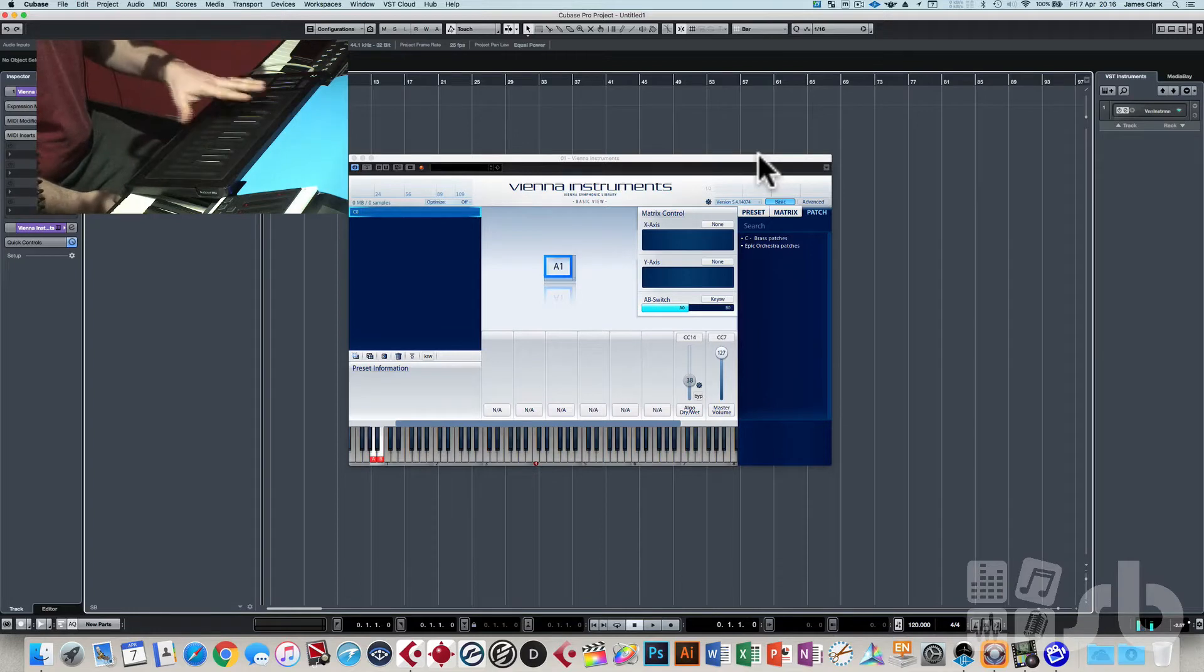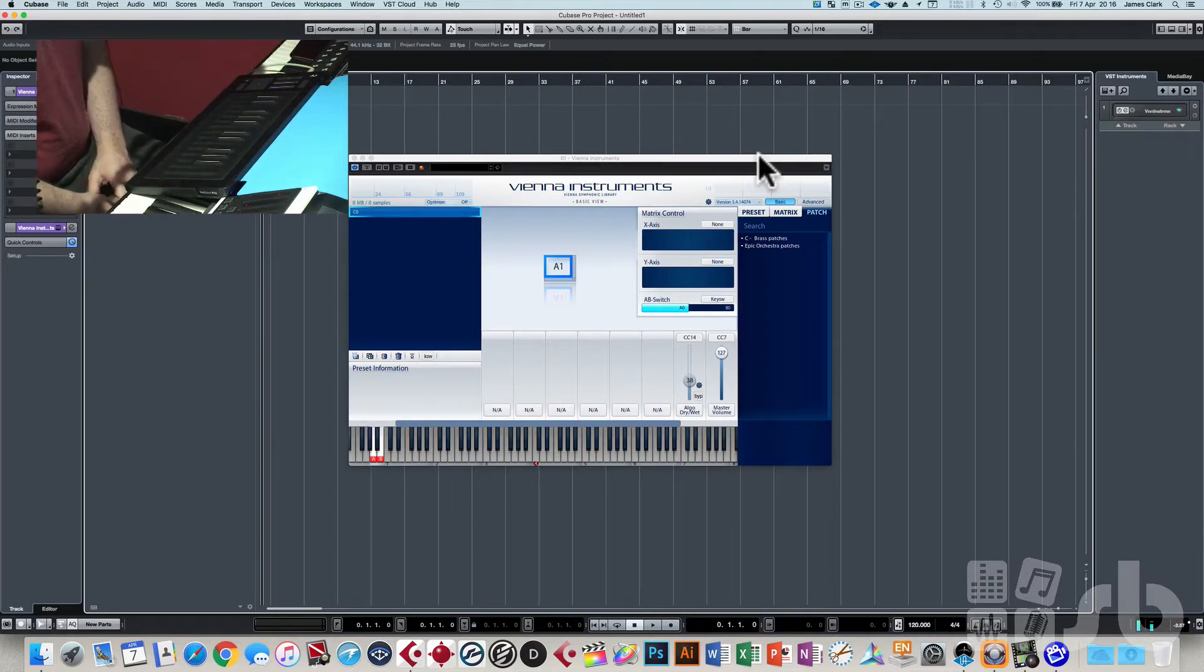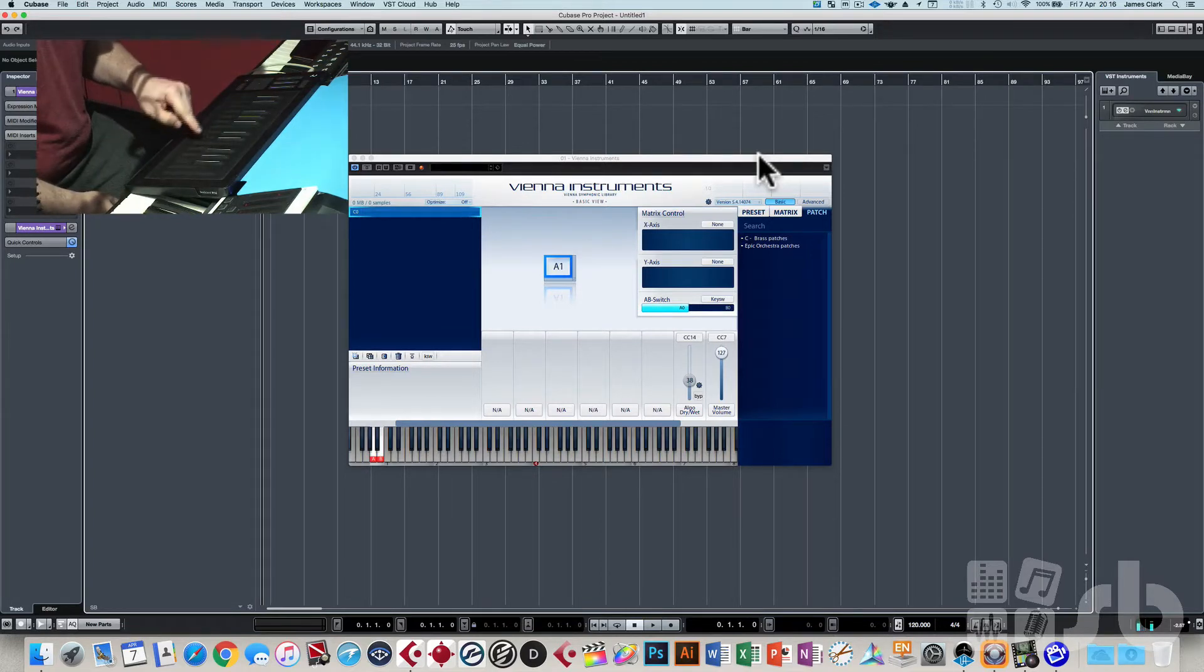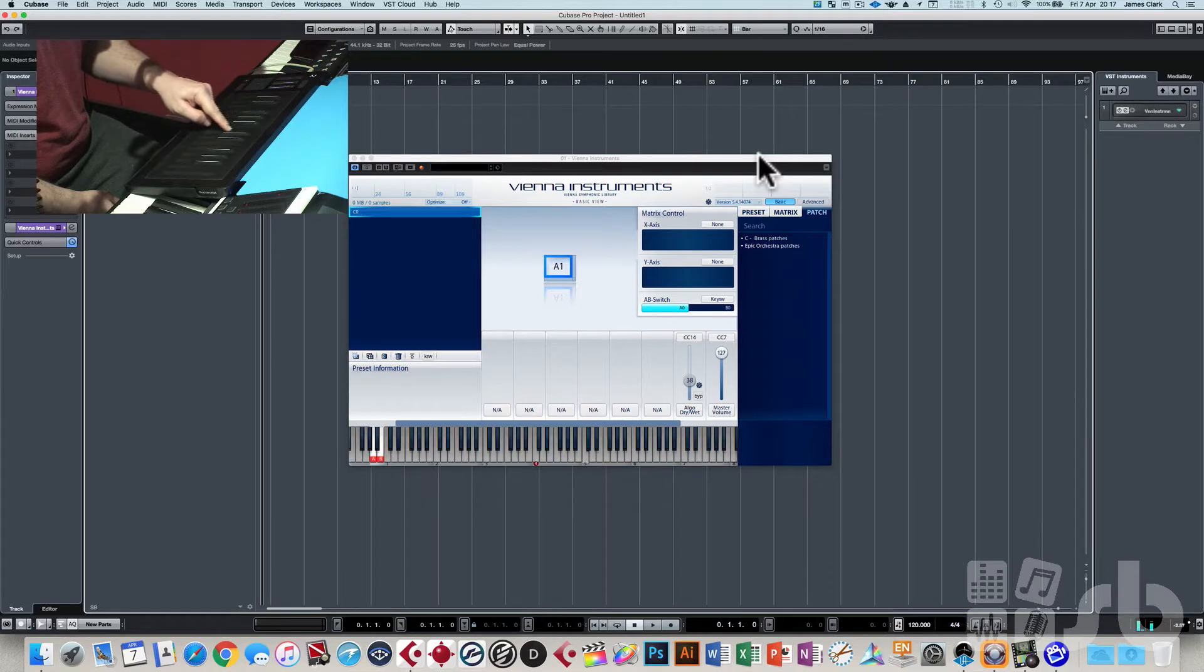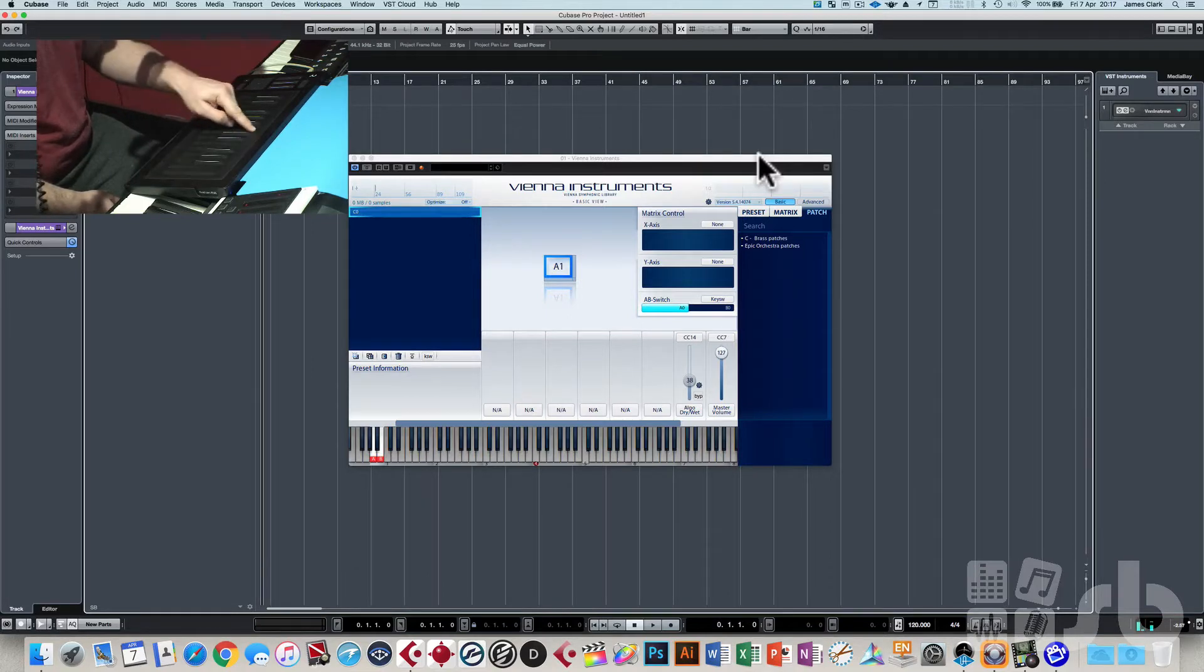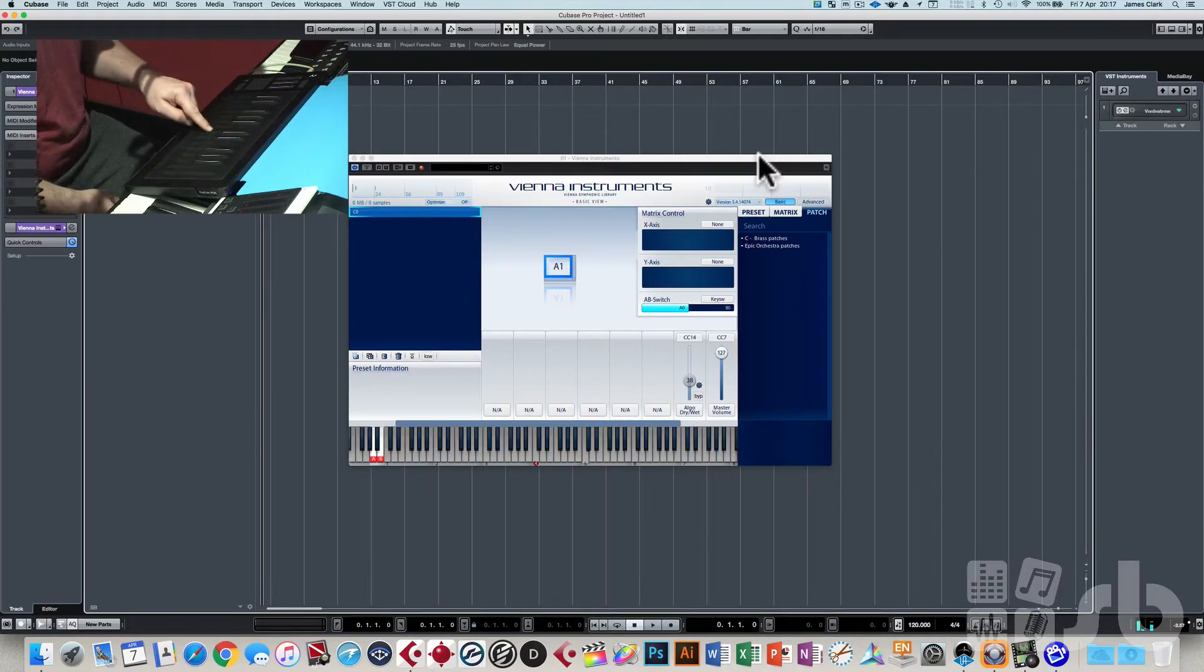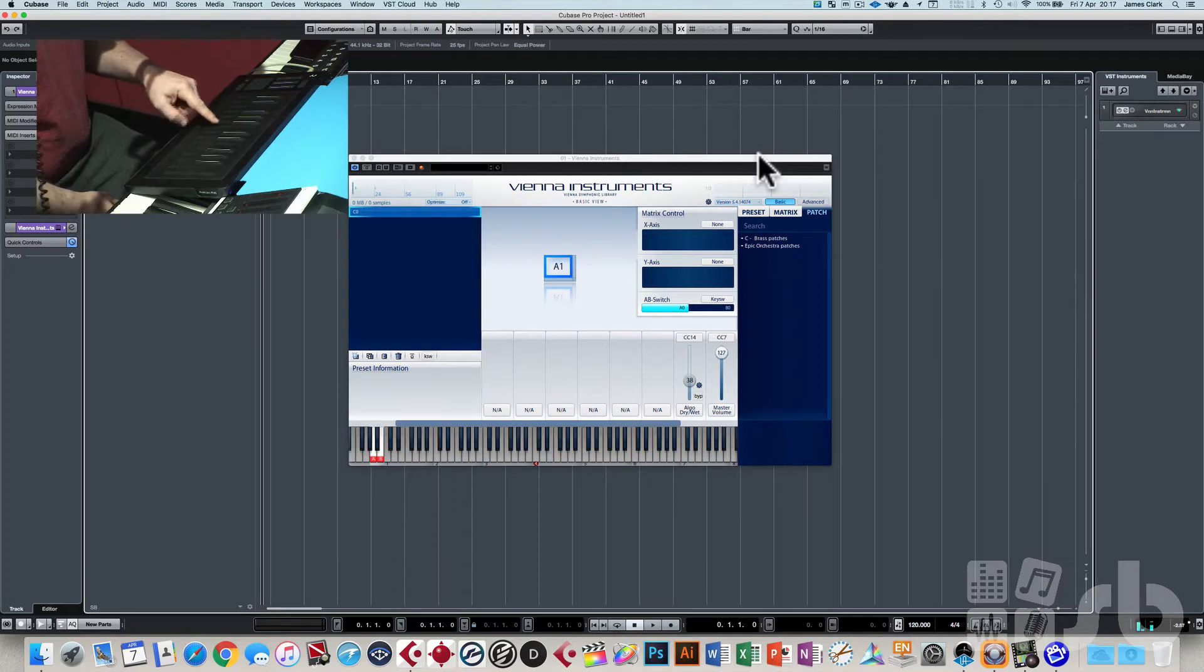The thing to remember about the Roli Rise is that all these Roli keyboards transmit note on and note off when you press a key, but they also transmit a pressure message when you push on the key and also a glide message or a CC message as you push up and down on the key.